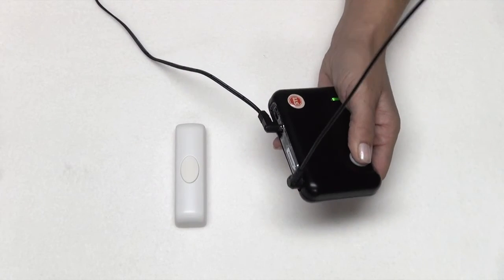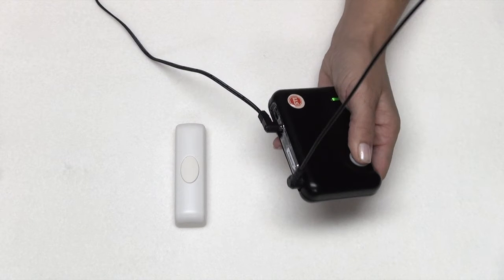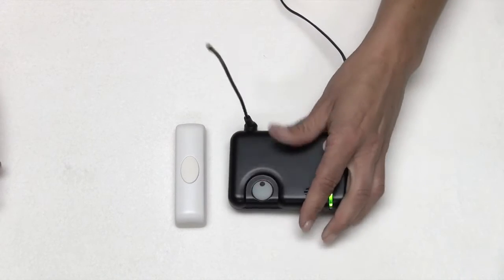A series of tones will begin to sound. Release the button when the tones stop.